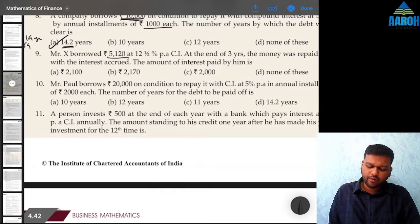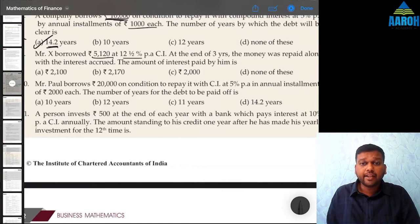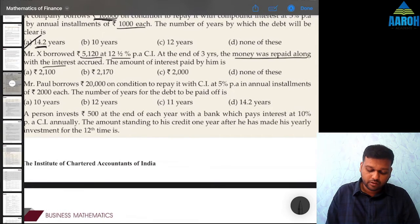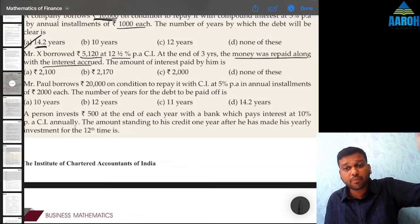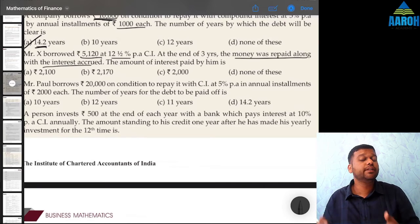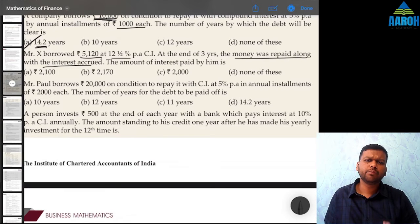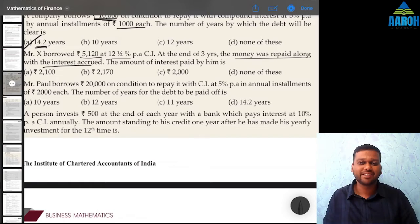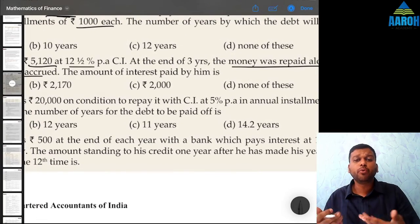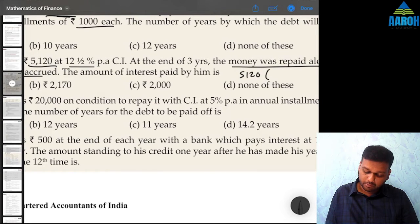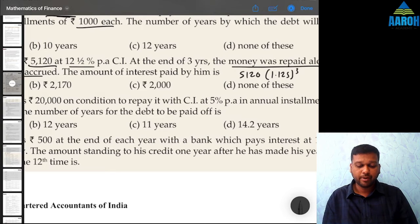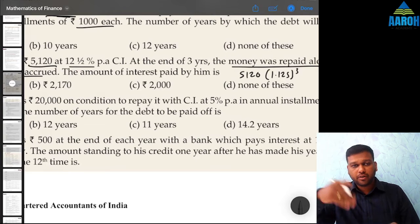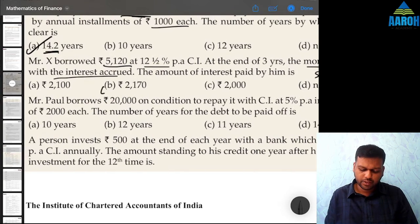Question 9: Mr. X borrowed 5,120 at 12.5% compound interest. At the end of 3 years, the money was repaid along with interest accrued. This is not a question of annuity — since everything was repaid at the end of 3 years, there are no recurring payments. It is a simple compound interest question. Amount = principal × (1 + i)^n = 5120 × 1.125^3 — do 1.125 × and equal to 2 times, then multiply by 5120 — that gives 7,290. Interest paid = 7,290 − 5,120 = 2,170, which is option B.